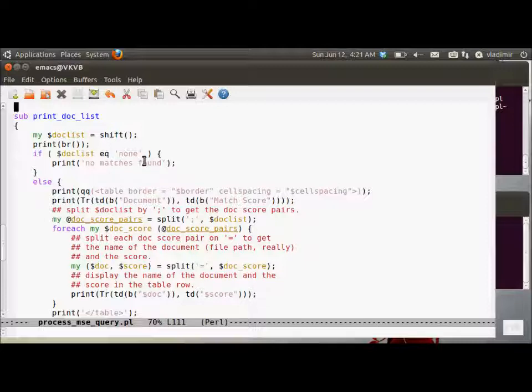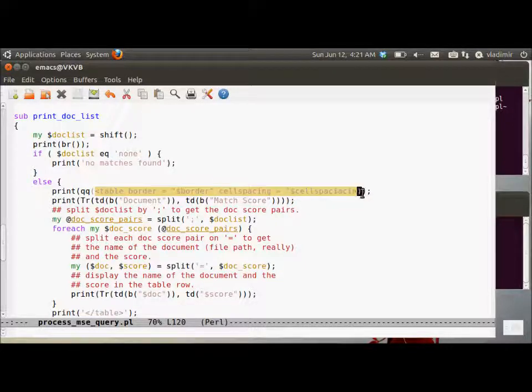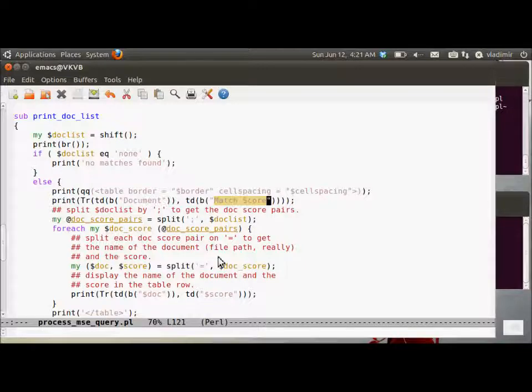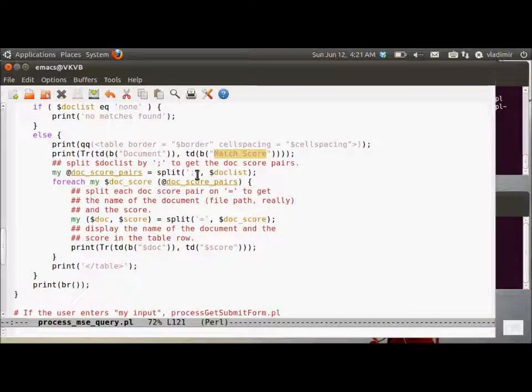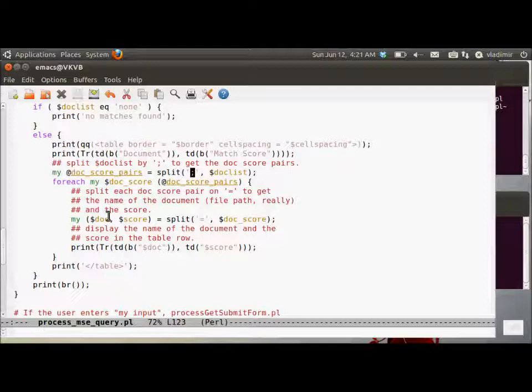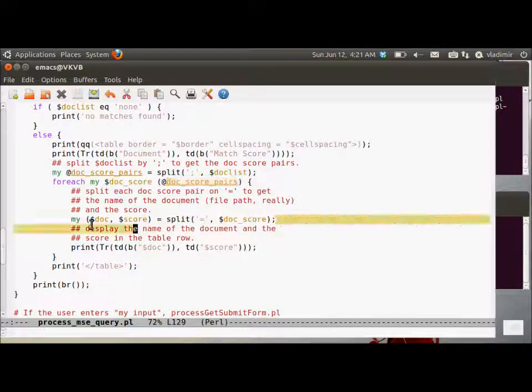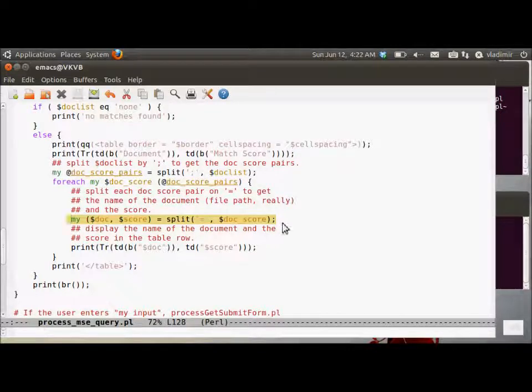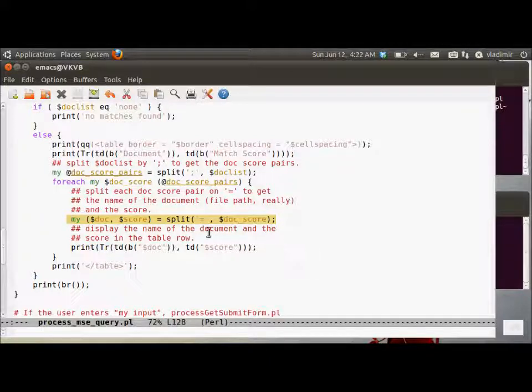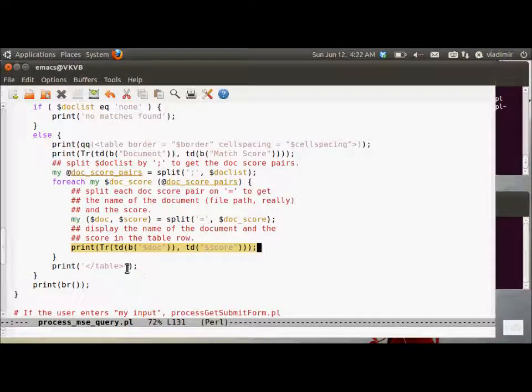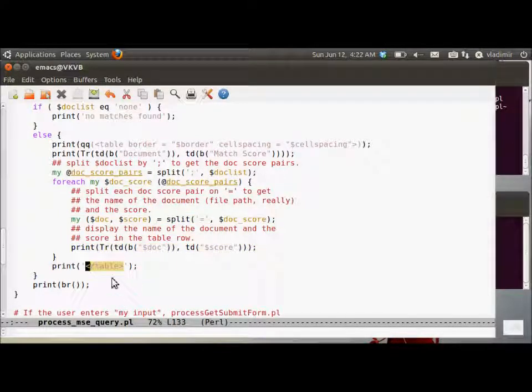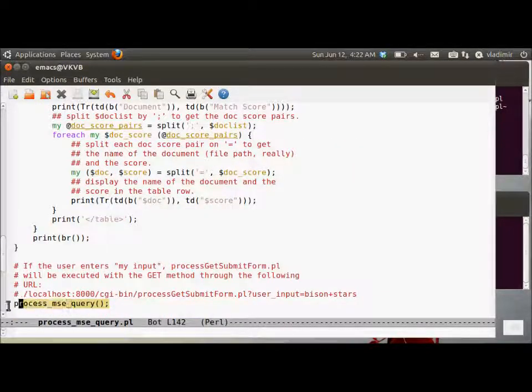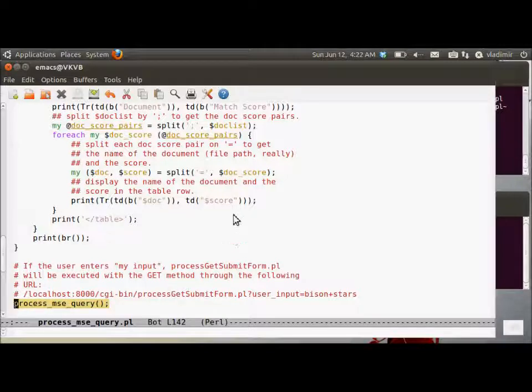We get the document list from the server. Well, from the socket opened to the server. And print document which generates that HTML table. Two columns, document and match score. Then we split each document, docscore pairs, on a semicolon. Because each doc equals score pair is separated from the rest of the pairs by a semicolon. And each doc score pair gets to be a separate row in the table. And this is the print statement. It actually prints the generated HTML row. And then we close the table. And print the break at the end. And that is all there is to it.